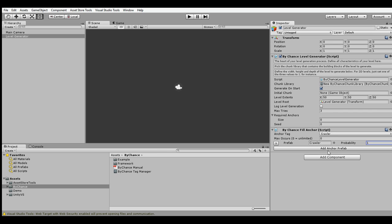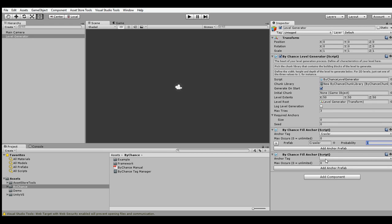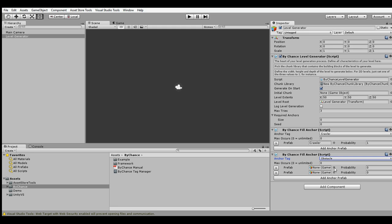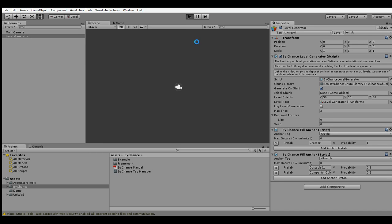Remove the other two. We can add another FillAnchor script for adding obstacles to our level. Let's say we want to have this block with 0.6 probability and this companion cube block with 0.2 probability, meaning that with 20% probability this anchor will be empty. Save the scene and let's take a look at how the generated levels are going to look.